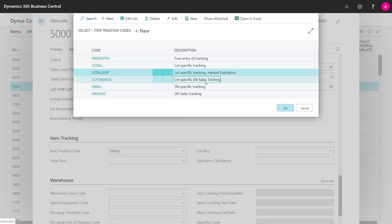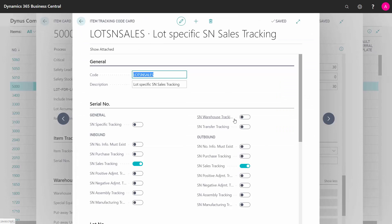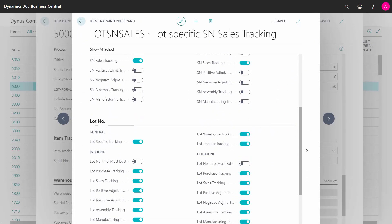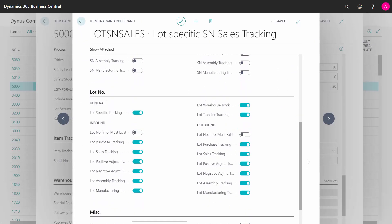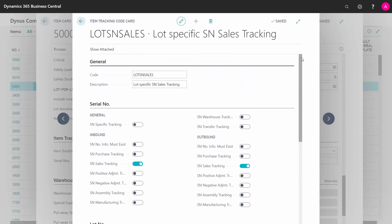And the last scenario, lot number and serial number tracking. If you want to use that, you can just check mark whatever scenarios in here you want to from lot and serial numbers, which is sometimes also the case.